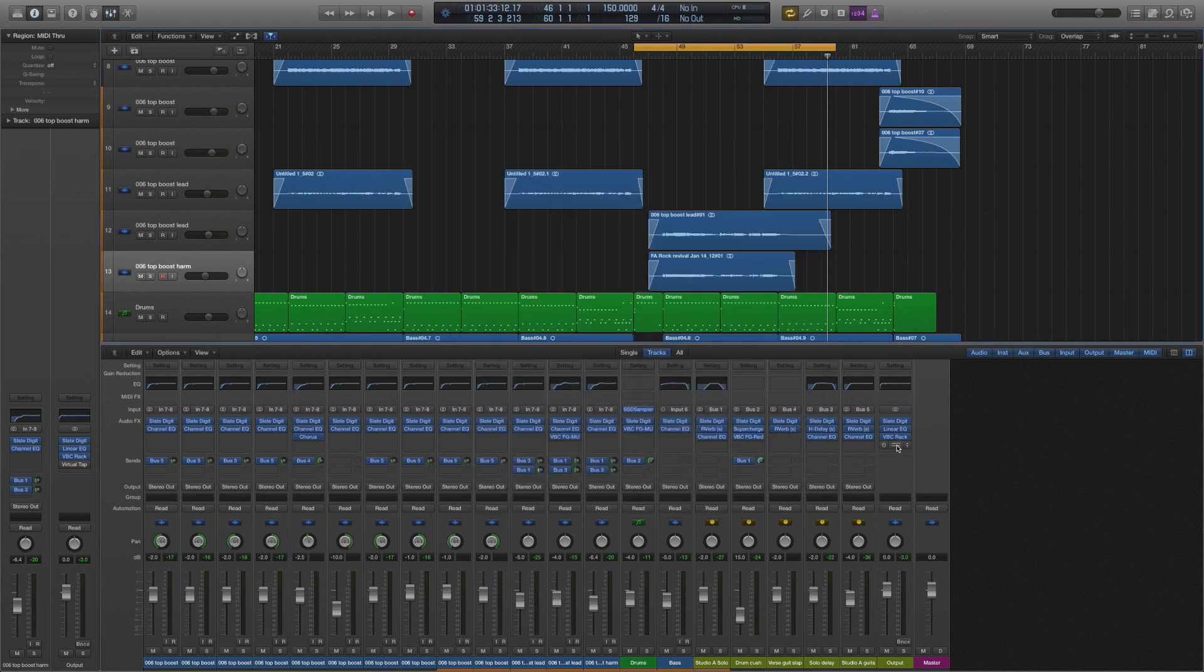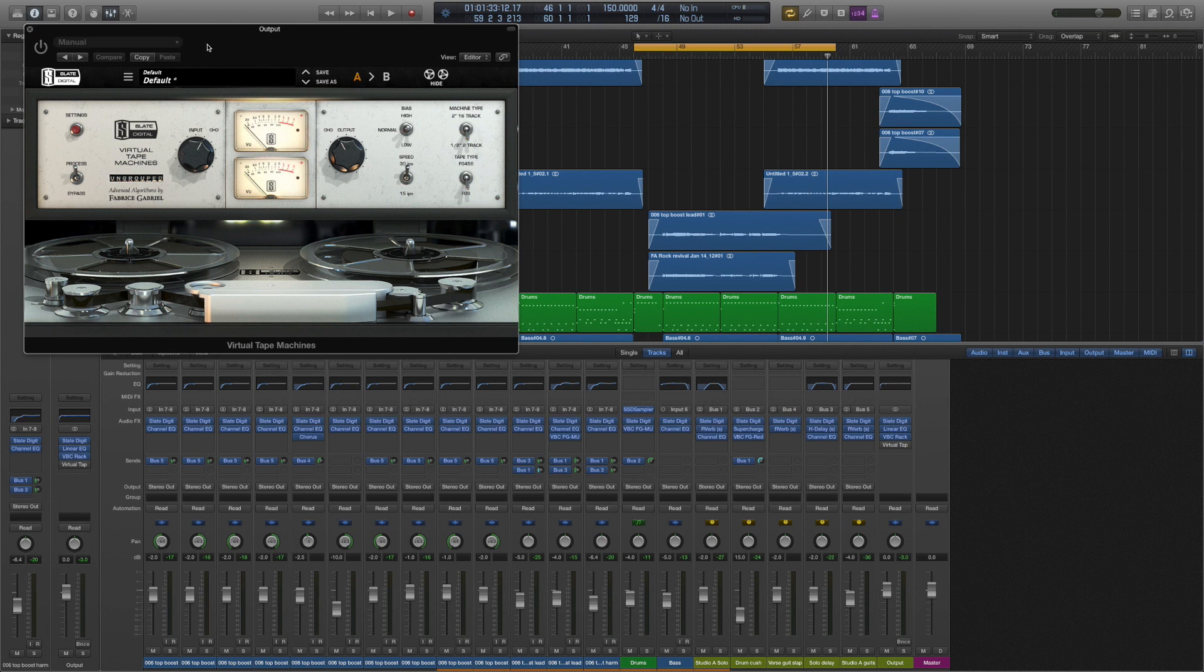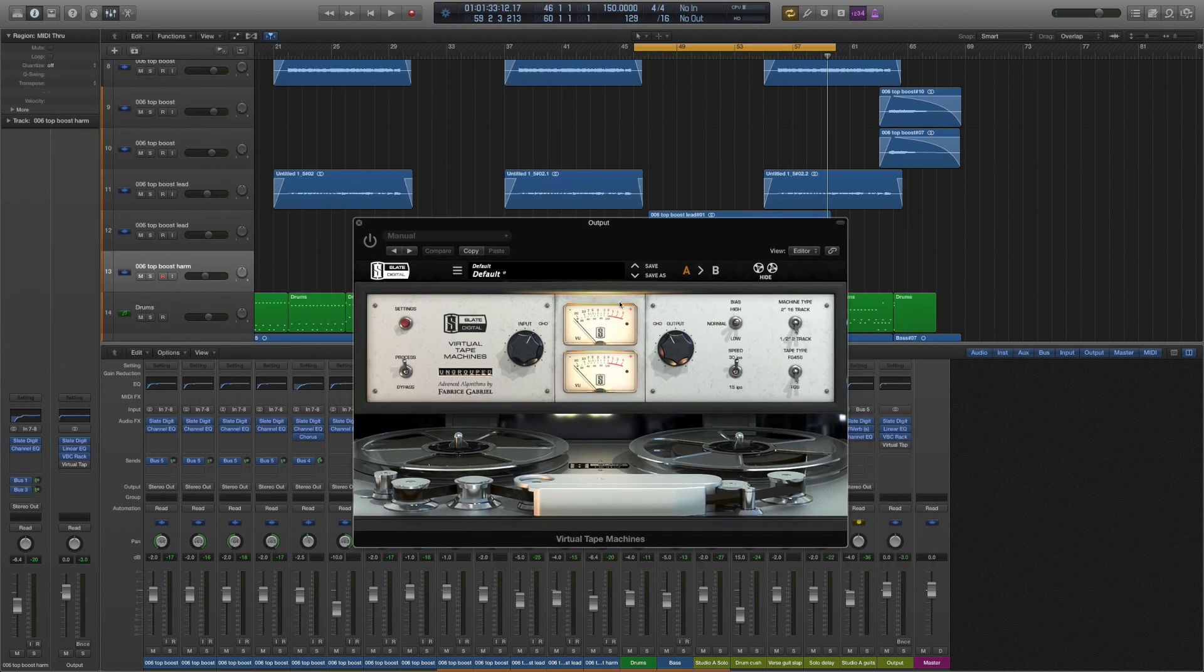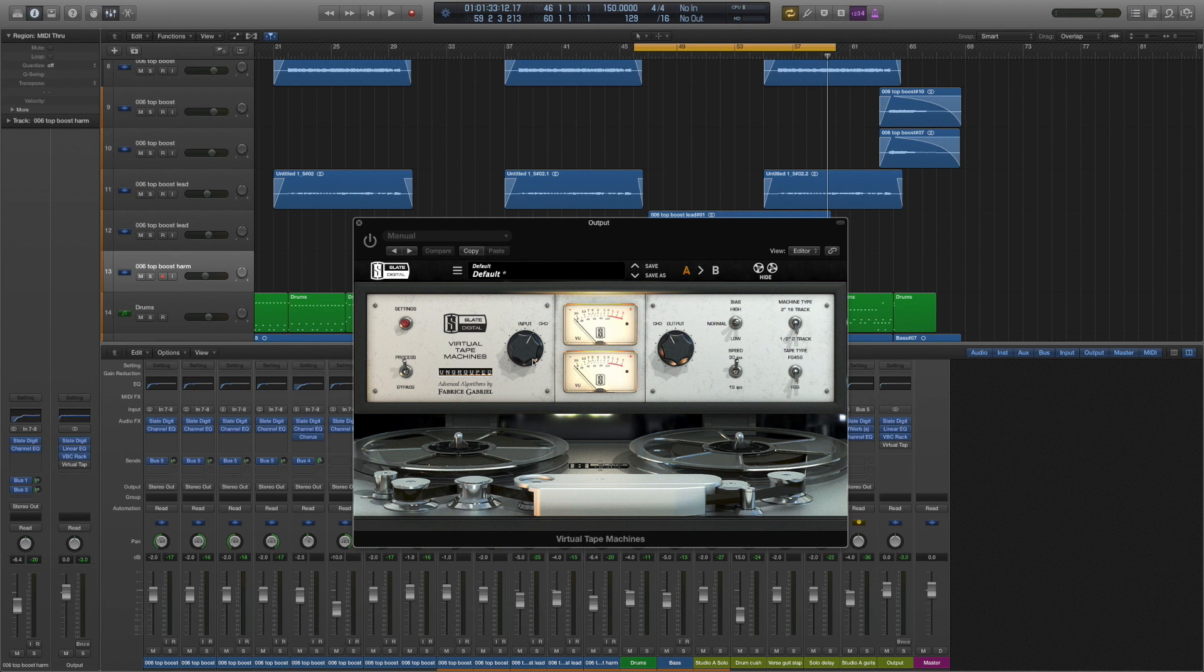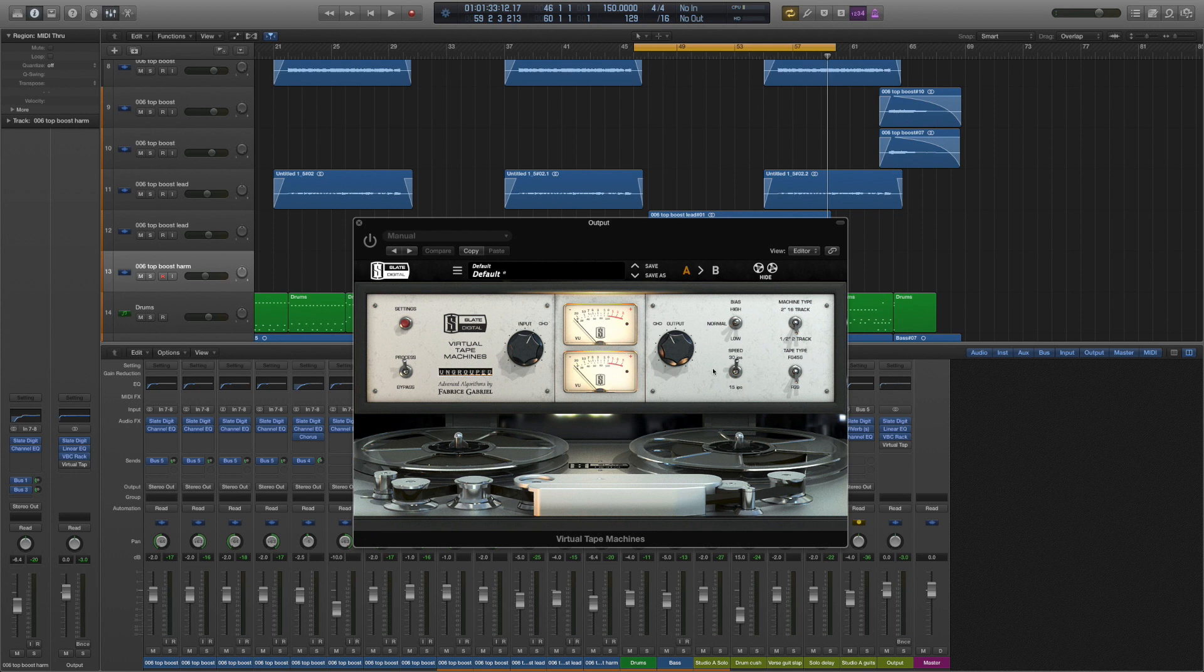And then last but not least on my mix bus is the equally amazing Slate Digital Virtual Tape Machine, which again sounds fantastic to me. It's worth reading up on what a tape machine does to the sound before you start, before maybe before you purchase it even.